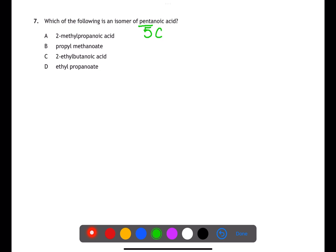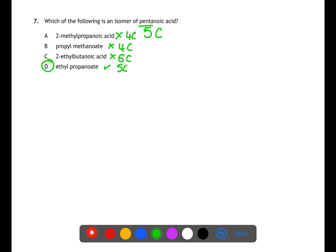Question seven is looking at isomers. Isomers have the same number of each type of atom but arranged differently. Starting by checking carbon counts: pentanoic acid contains five carbons. 2-methylpropanoic acid only has four carbons — not an isomer. Propyl methanoate also has four carbons — not an isomer. Ethyl butanoic acid has six carbons — not an isomer. Ethyl propanoate has five carbons and is therefore the answer.